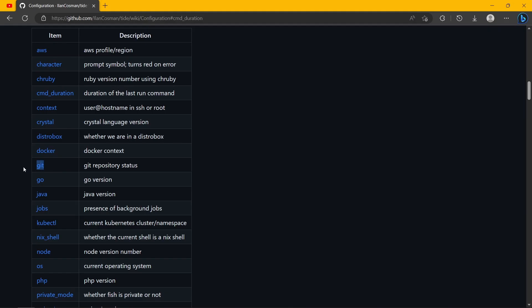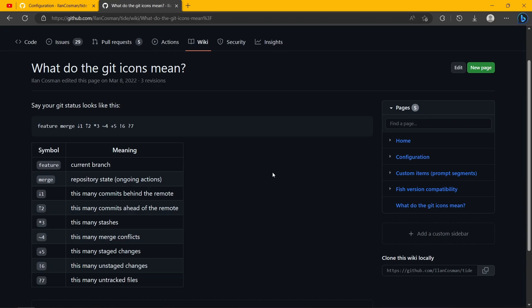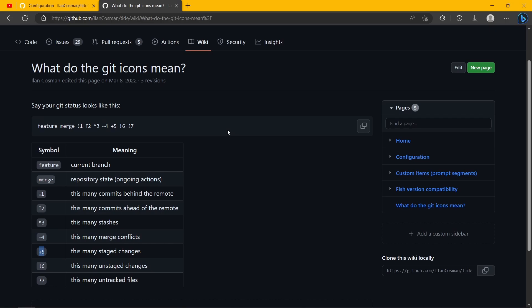Now I think the most useful thing that is not the current working directory is git - so git repository status, as I showed you already. This thing. And in case there's some symbol that you don't understand what it means, once again in the wiki.